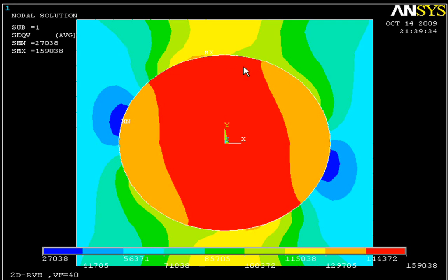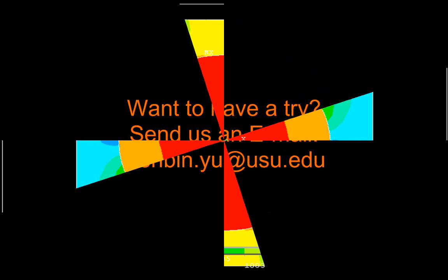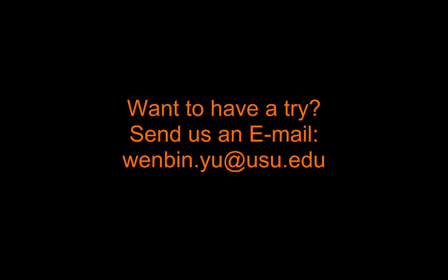Hope this show was helpful. Thanks for watching. Want to have a try? Please send us an email.